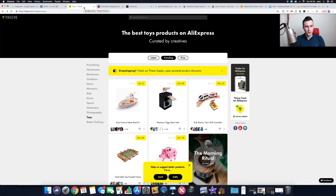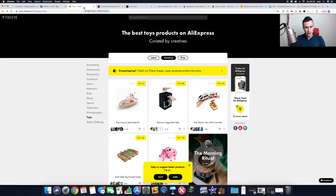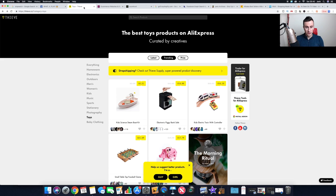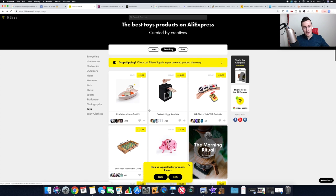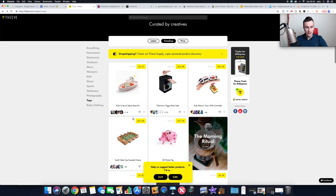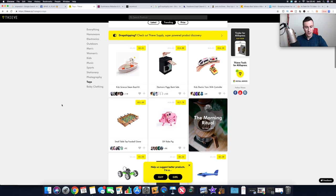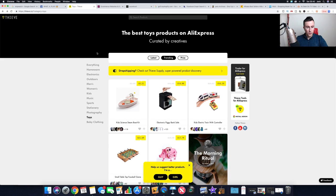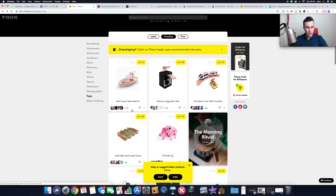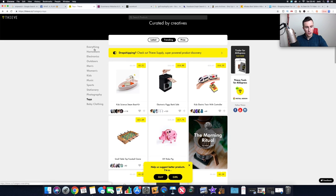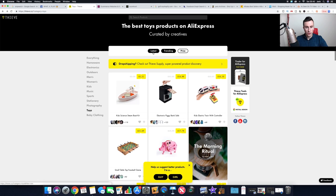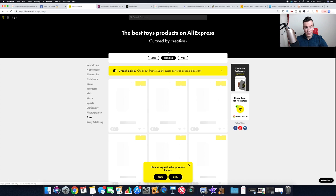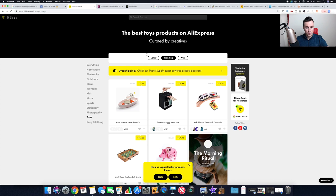Number two, which is using a website called thief.co. All of these products on this site are on AliExpress and it's created by influencers, bloggers, photographers who find cool products on AliExpress. They put them on here and then people can vote for their favorite ones. As you can see, this one's got 118 votes, this has got 125. So if you filter it by the ones with the most votes or you can choose the different categories, you can go on latest trending.